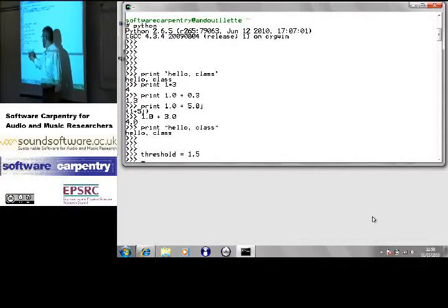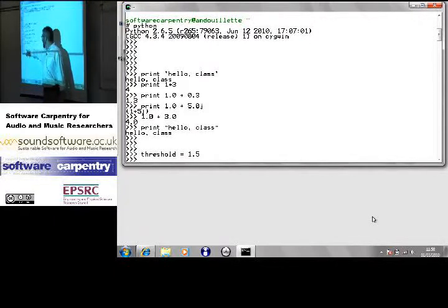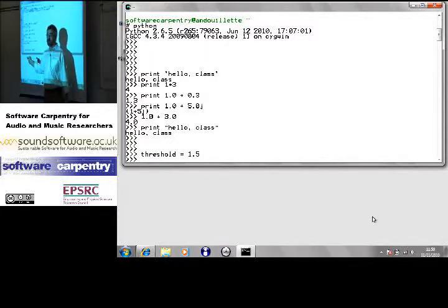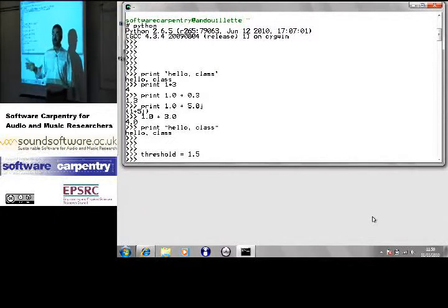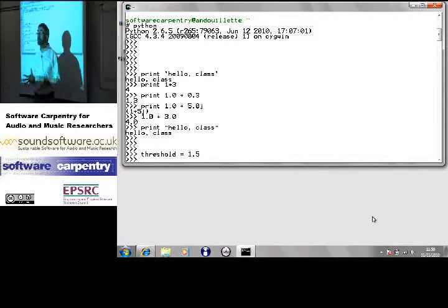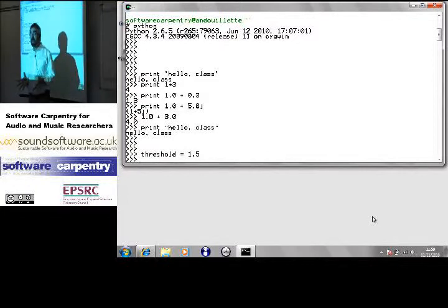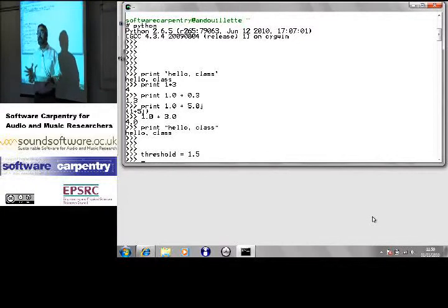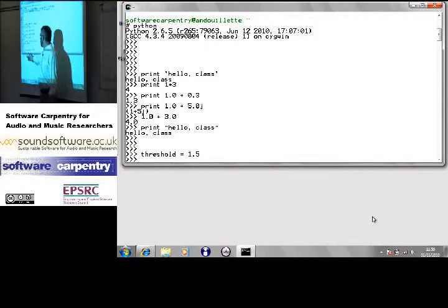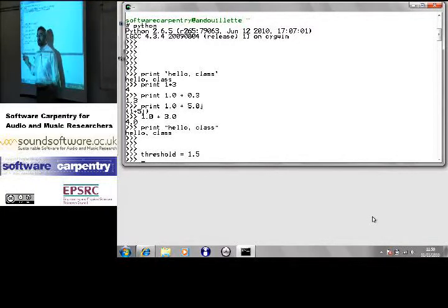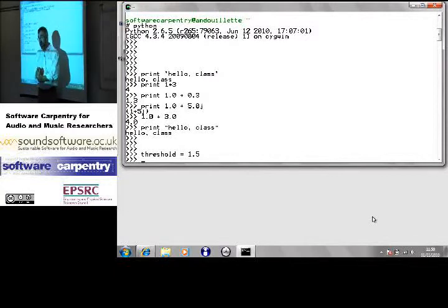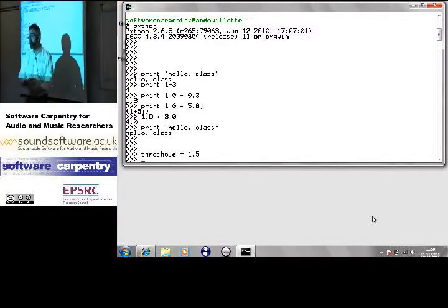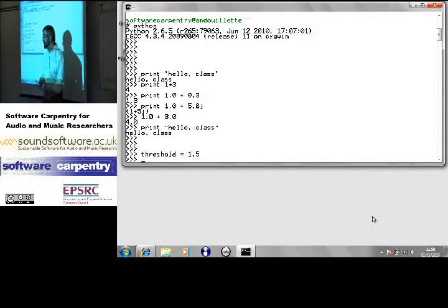You just say, look, this is a value. I want that name to point at that value. Again, the tradeoff I was talking about 15 minutes ago. If I tell you in advance that threshold is always going to be a floating point number, you can check my programs for correctness more easily, and you can optimize their performance.